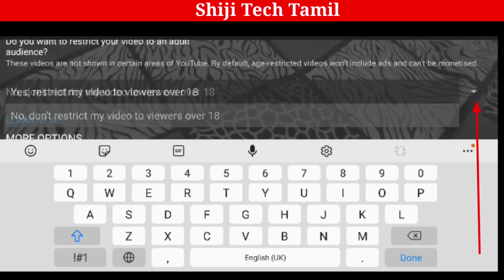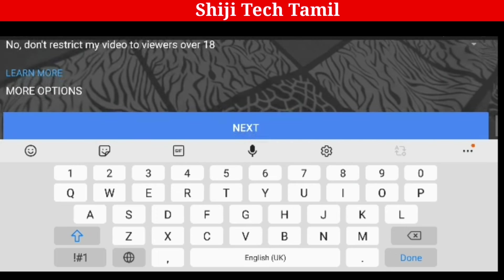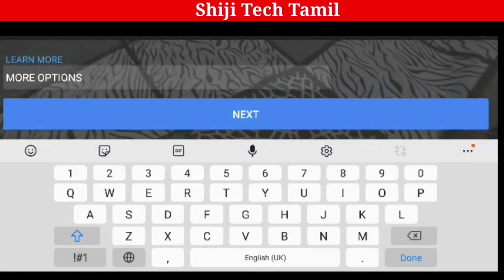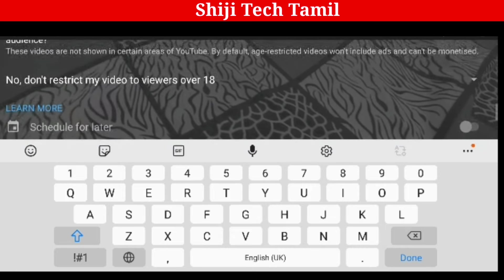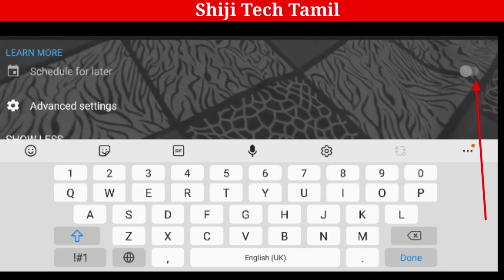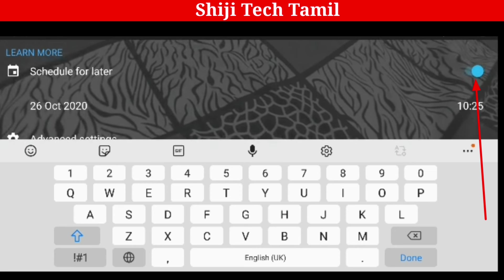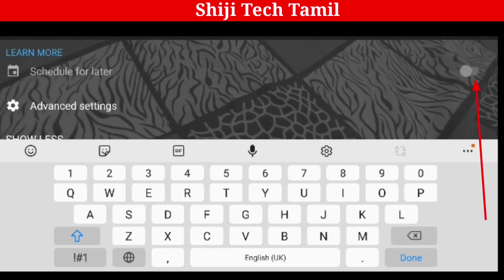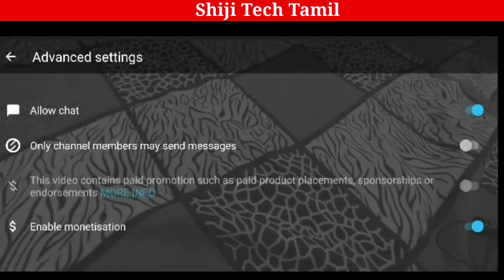If you click on Unlisted and confirm, you can find more options. You will have an option to go live or download without unlisted. If you want to be in the live section, put it in that section. You can also set the date and time and schedule the video for a previous time. Let's click on Advanced Settings.